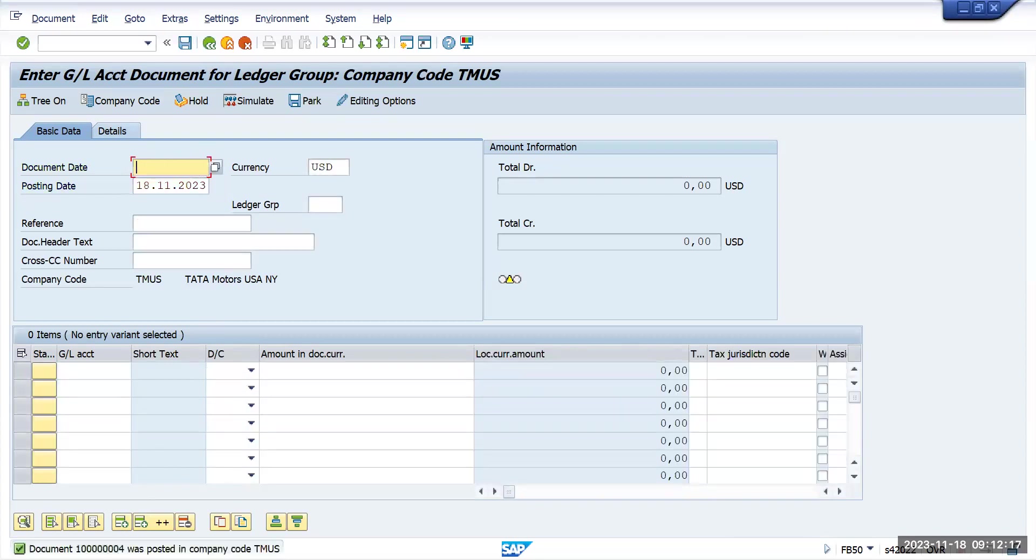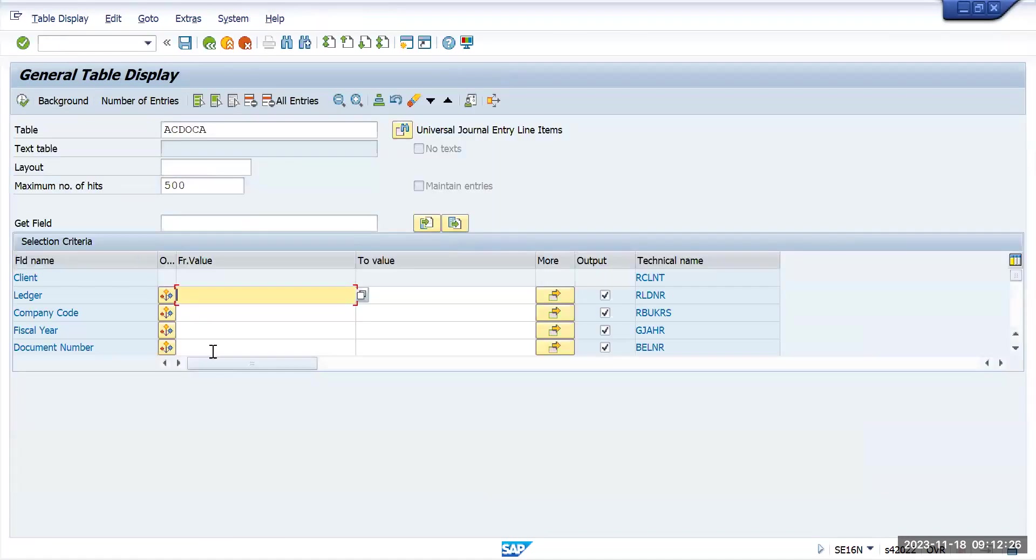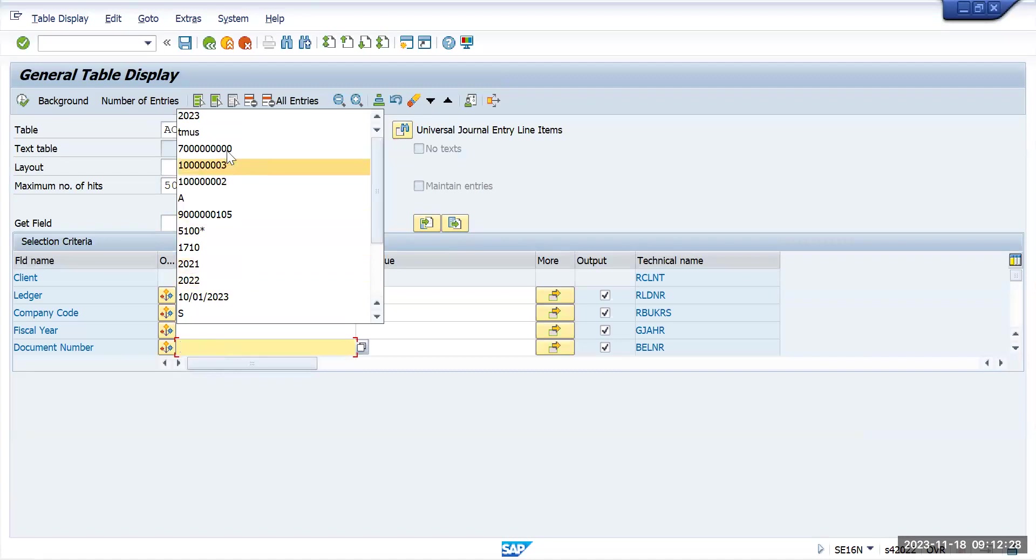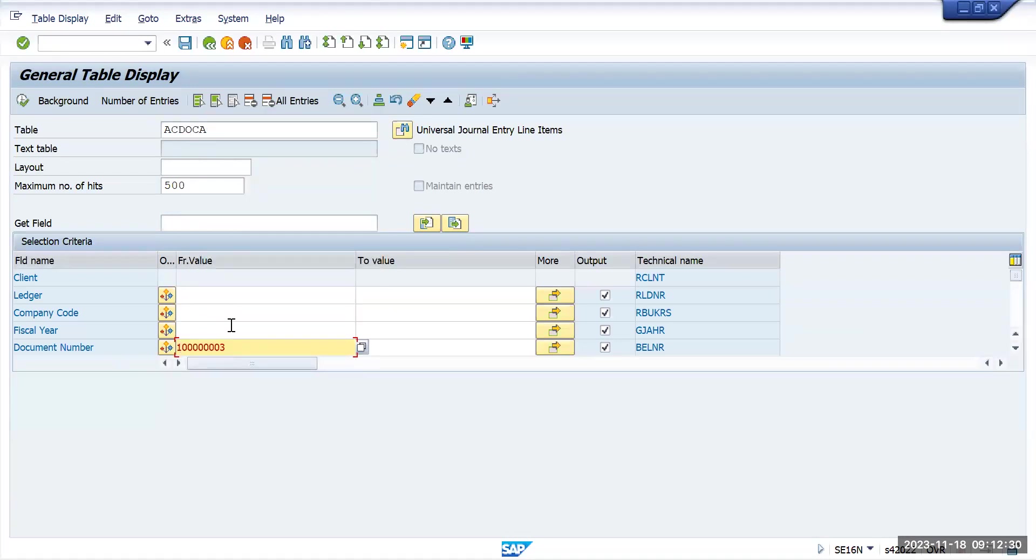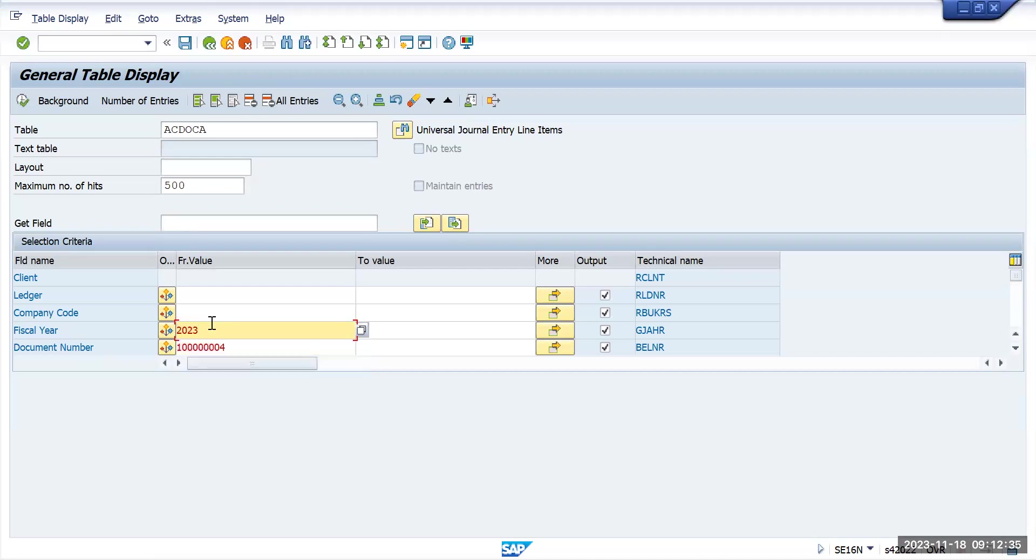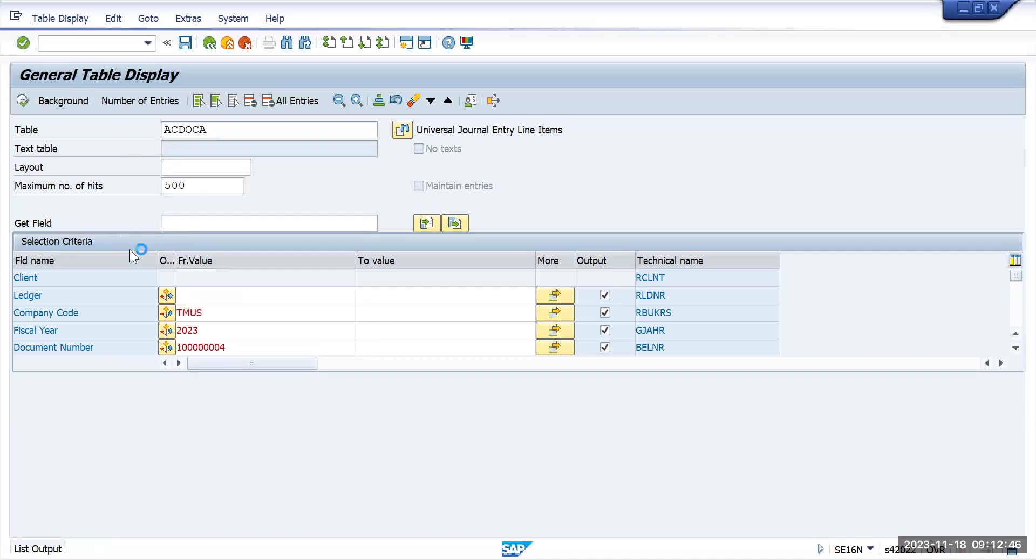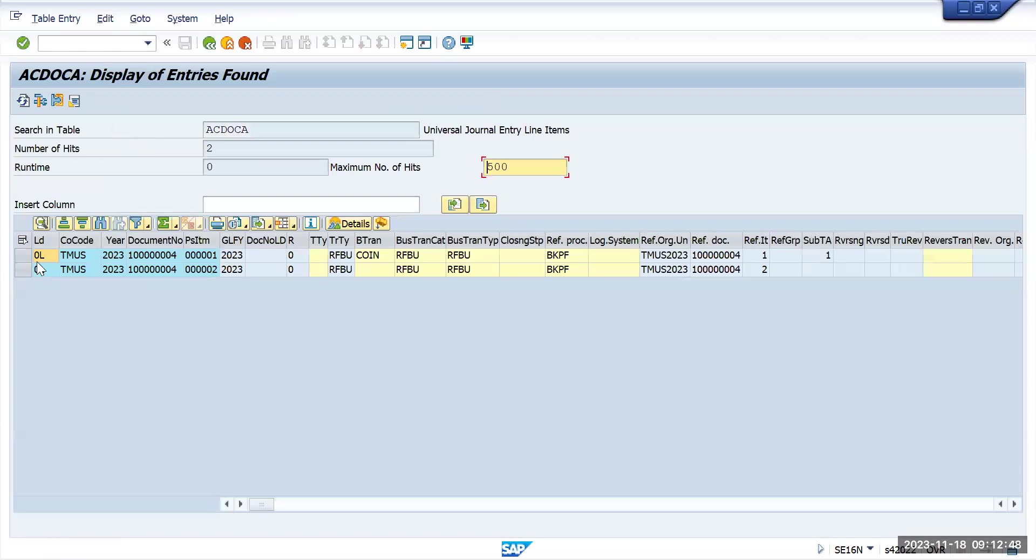100004 has been posted. Let's go and see. Year 2023, company code is Tata Motors US. Execute. You will see it is updated only to 0L ledger.